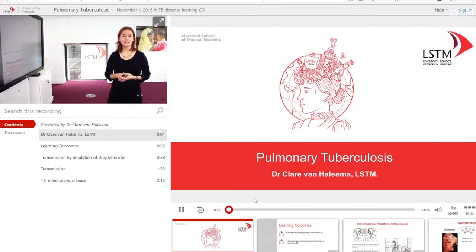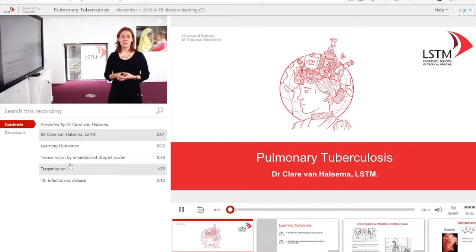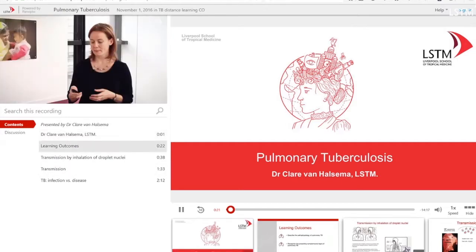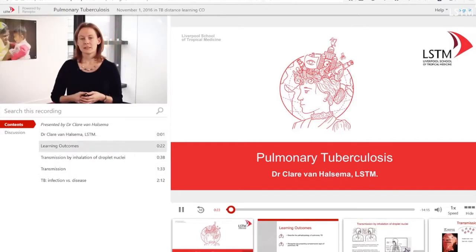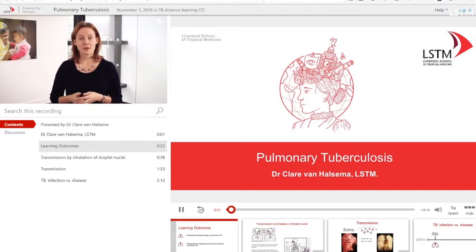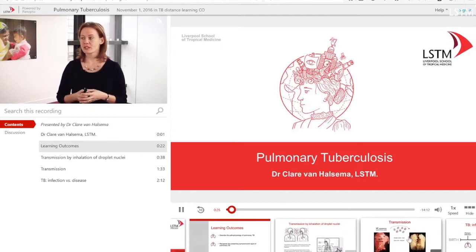The advantage of this layout is that you can jump to any section in particular, and you can also scroll between the slides to jump to any area of particular interest. If I click on here it will jump to that slide, for example.